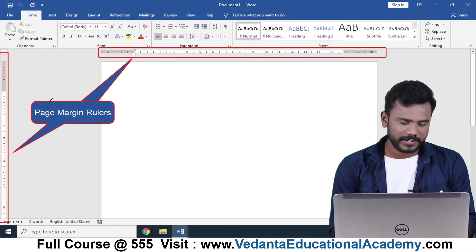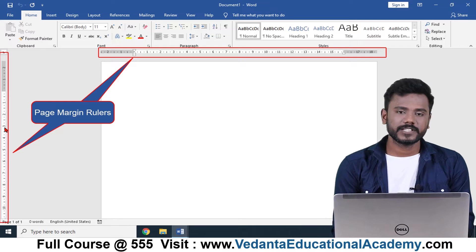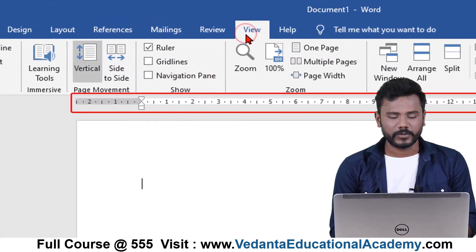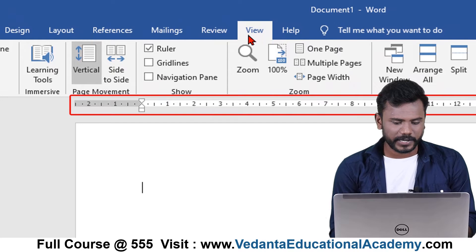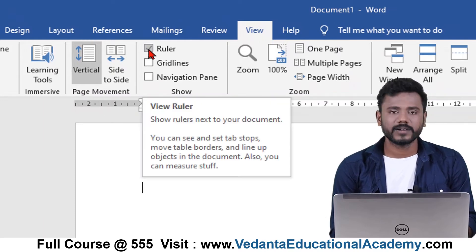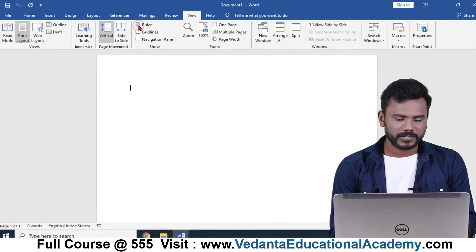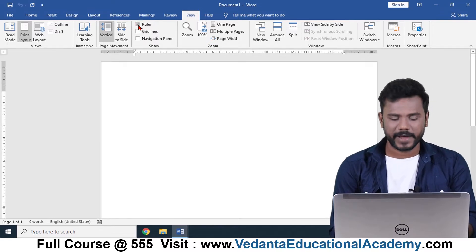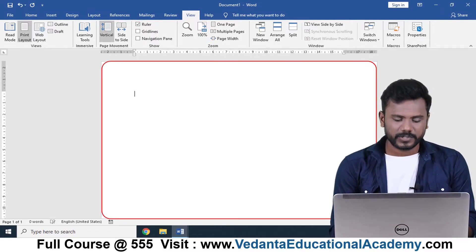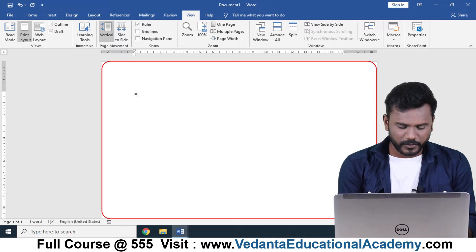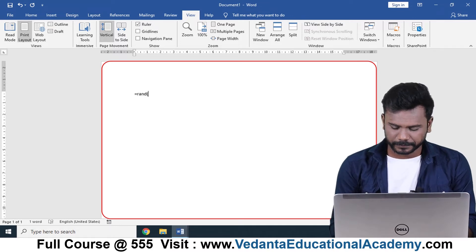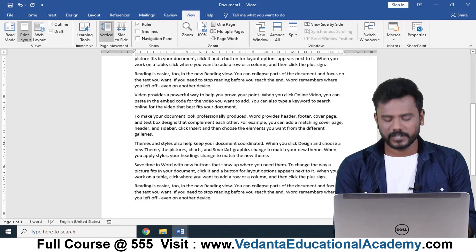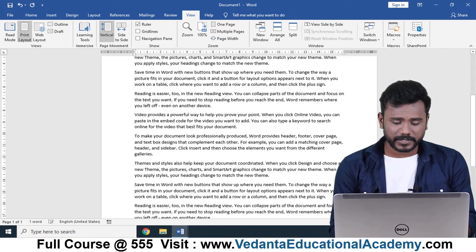You can also see the page margin handlers. You can enable or disable this margin by going to the View menu. From the View menu there is an option for the ruler — if you uncheck the ruler it will be hidden, and just check the box to get it back. The working area is where you can write the document.